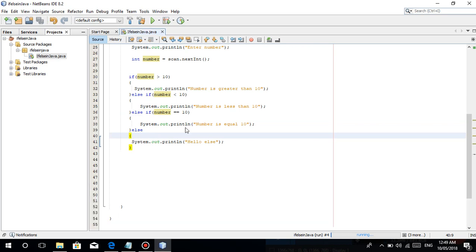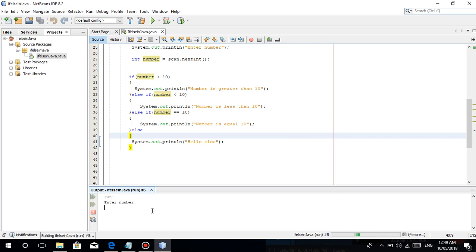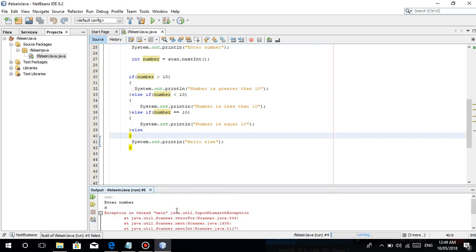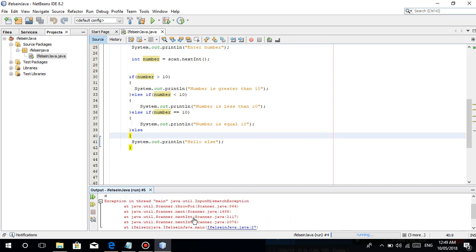For example, ganyan — error na yan guys. What you call is an exception — kasi hinihingi is integer, nag-enter tayo ng character. It's called an exception, and in Java meron yan — in advance, meron tayo na code or way na kung saan yung red na to ay nawawala yan. So yun, in the next tutorial i-discuss ko yan.